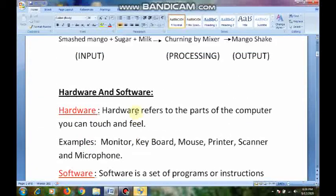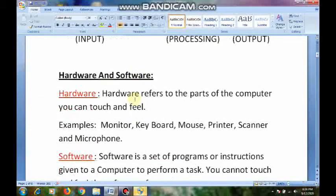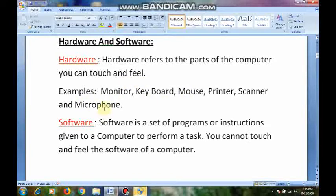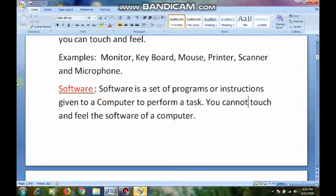Now we understand what software and hardware are. Hardware refers to the parts of the computer that you can touch and feel — monitor, keyboard, mouse, printer, scanner, microphone. Coming to software, it is a set of programs or instructions that we cannot touch and feel.